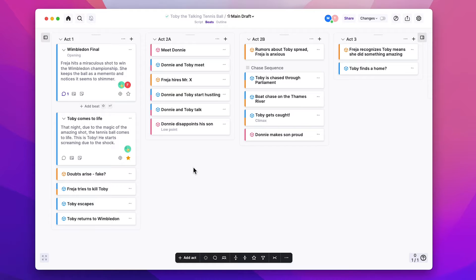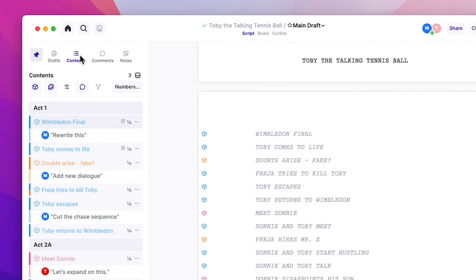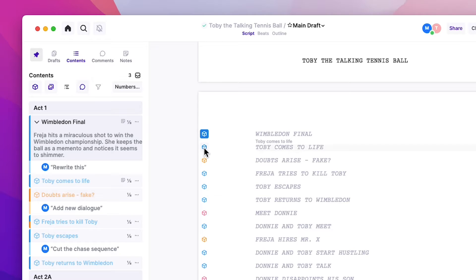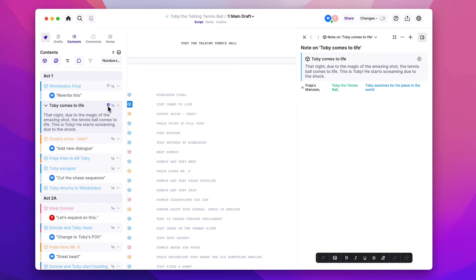When you want to write your script, it's really easy to reference your outline. You can just go to Script, go over to the sidebar, and go to Contents, and you'll see all your beats listed. If you just open one, you'll see the synopsis you wrote for that beat. You can do the same thing by clicking on the little beat icon in the left margin of your script. If you've created a note on that beat, you'll see the little note icon there, so you can open the note and reference your note and synopsis as you write.